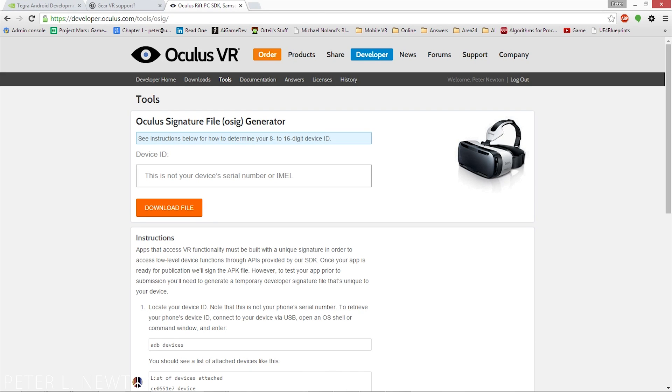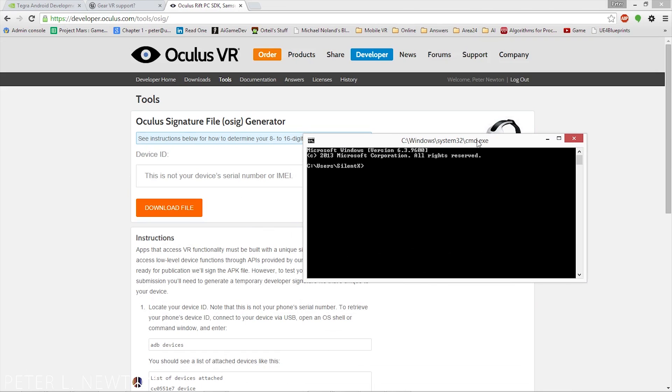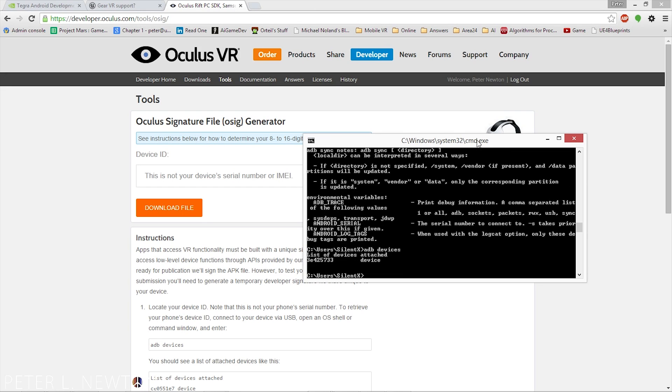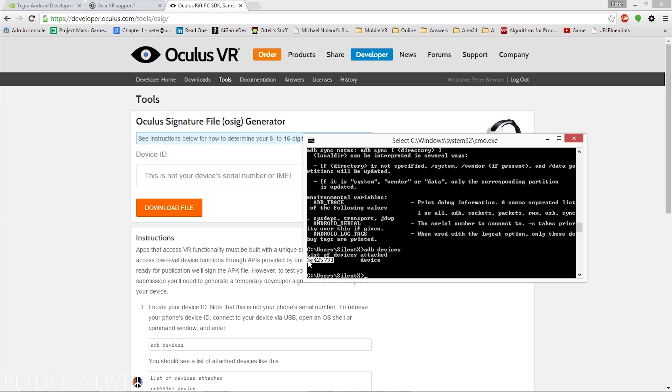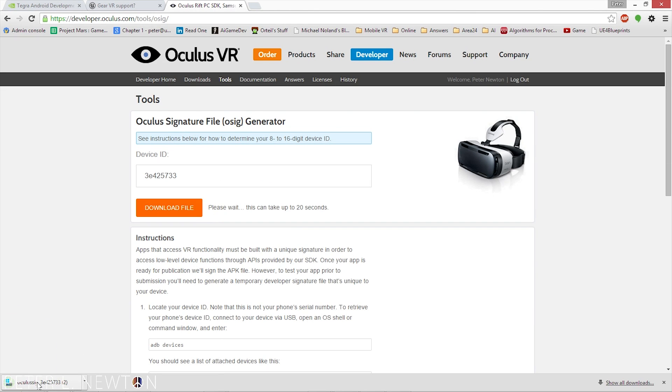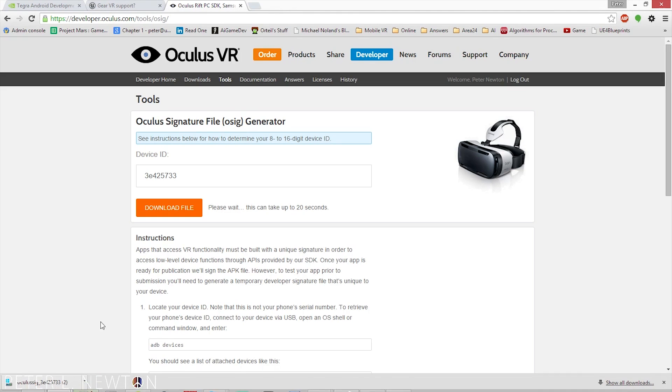Once you have your device plugged in, you want to unlock it, bring up command prompt, and you can do ADB list devices, ADB devices. You'll see your device ID right there. And you of course mark, right-click that, get it out, and paste it in here, and download. Now you're going to get this Oculus SIG with your device prefixed, or I should say suffixes at the end.